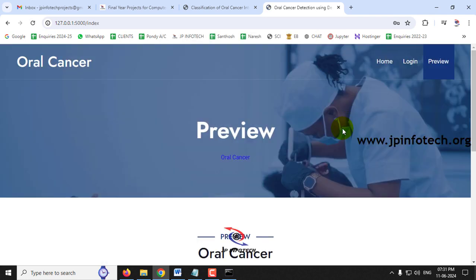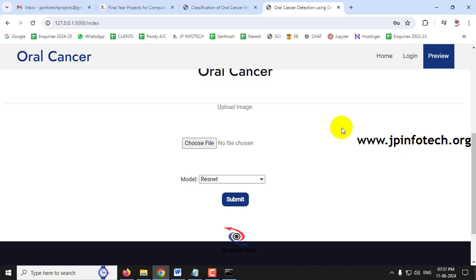After login success, you'll be navigated to the preview part where you need to upload an image. Upload only oral images — if you upload other images, it will not predict properly and will give a random result. The model is trained with two classes: cancer and non-cancer, so only oral cancer or non-cancer images should be provided.